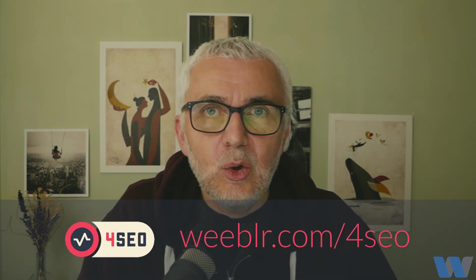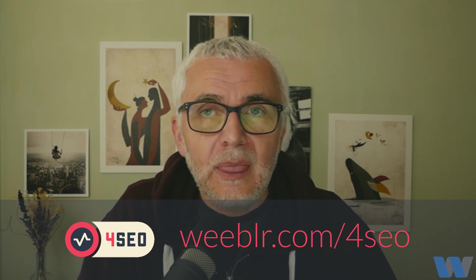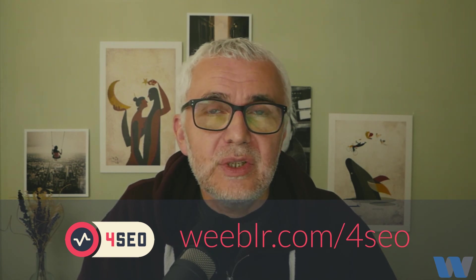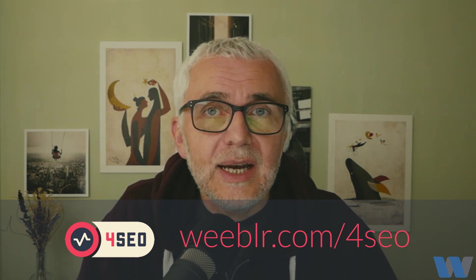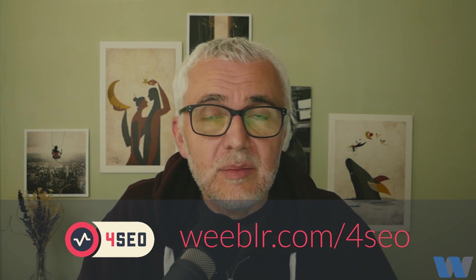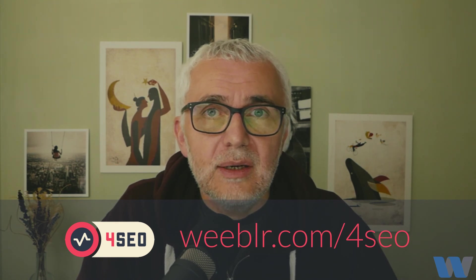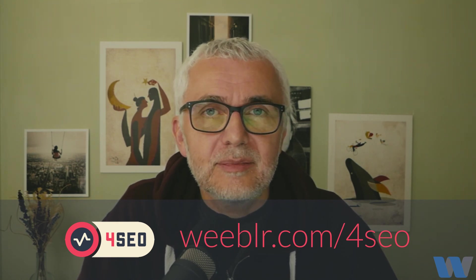And so this concludes our little getting started guide for 4SEO. I hope this will be useful to you. Please feel free to contact us with any questions you may have at wibbler.com. Thanks for watching and bye now.